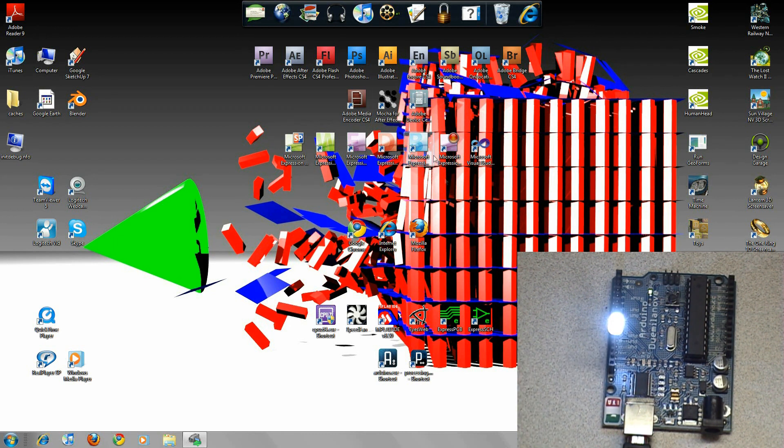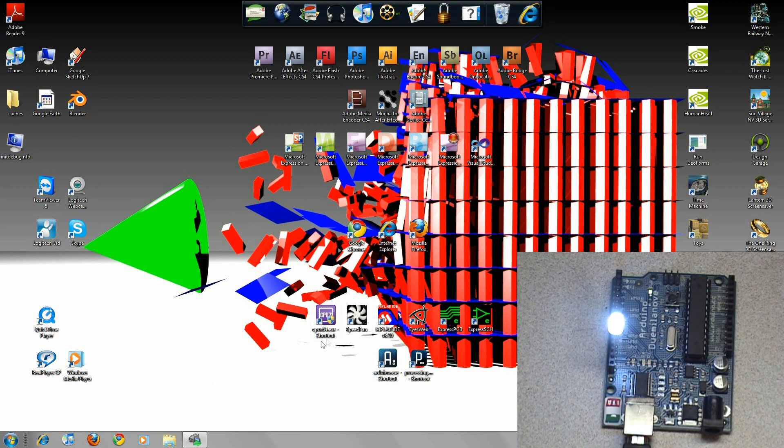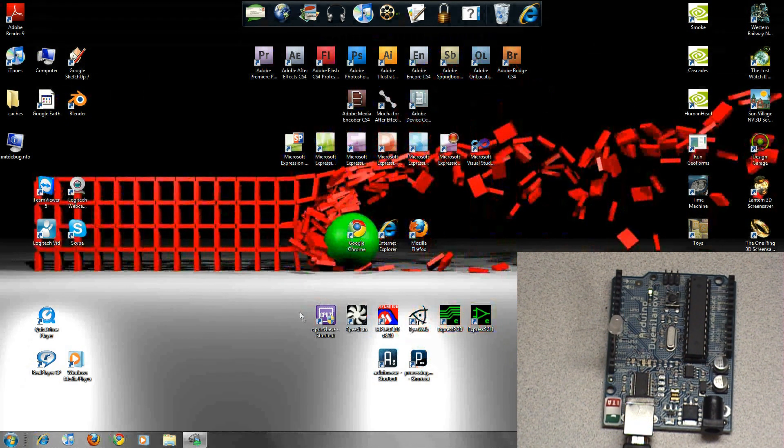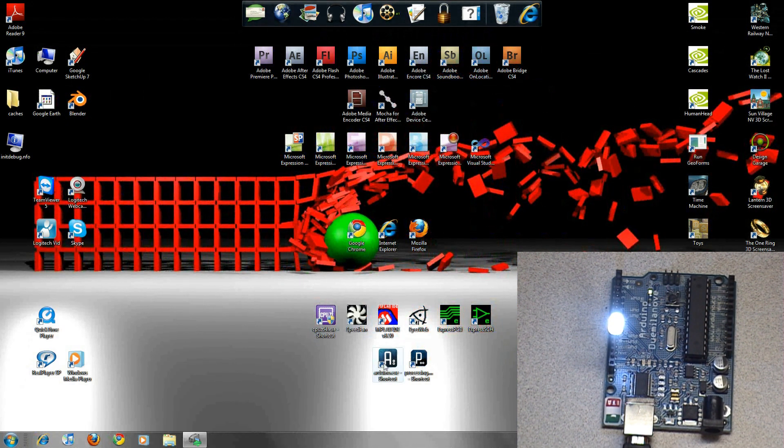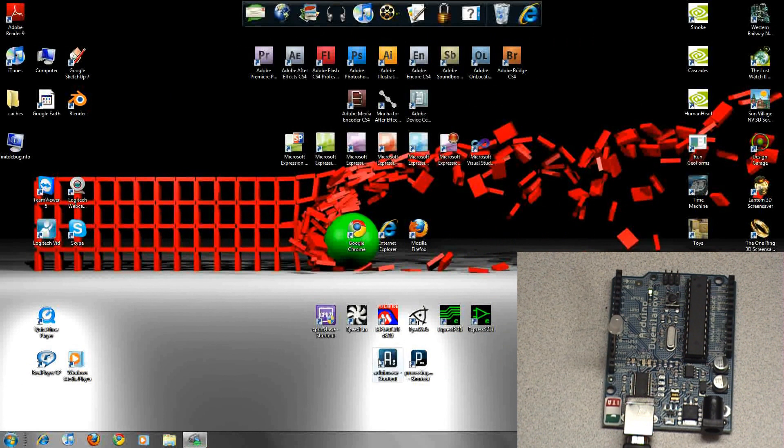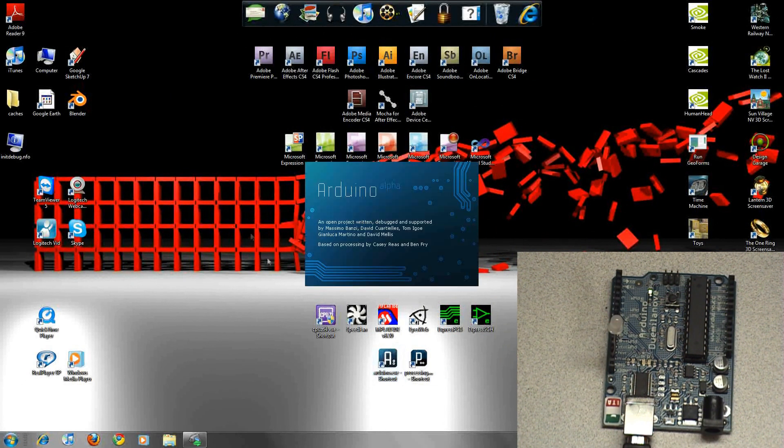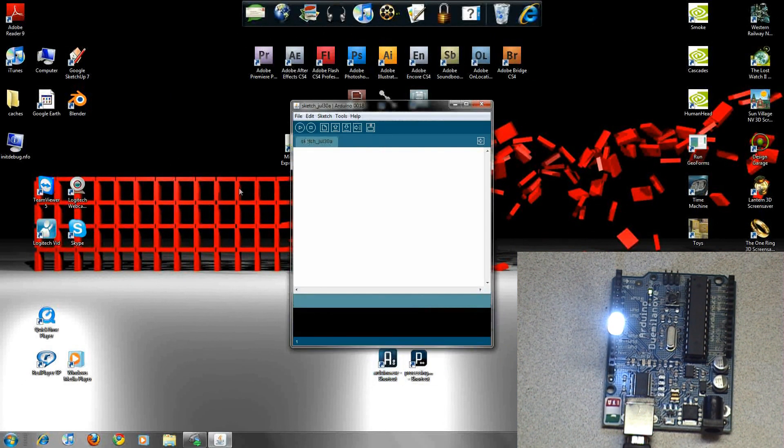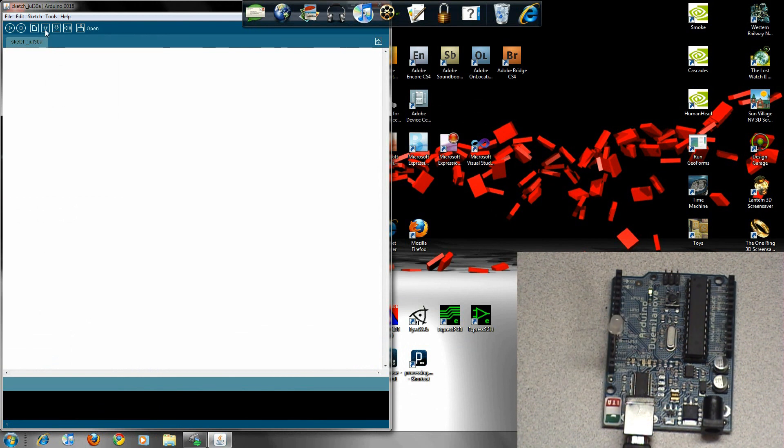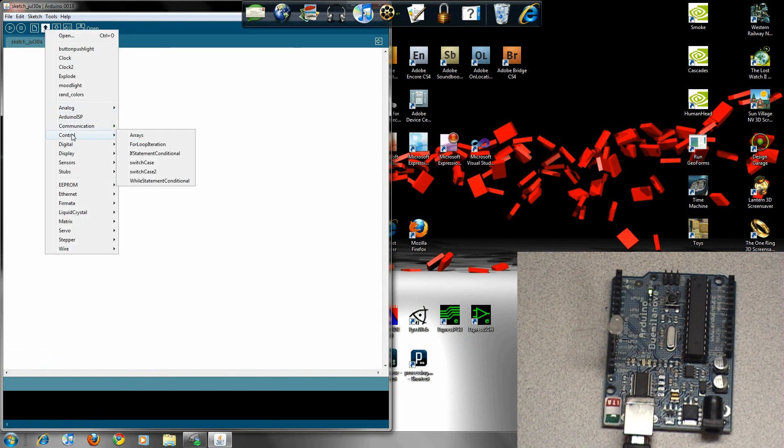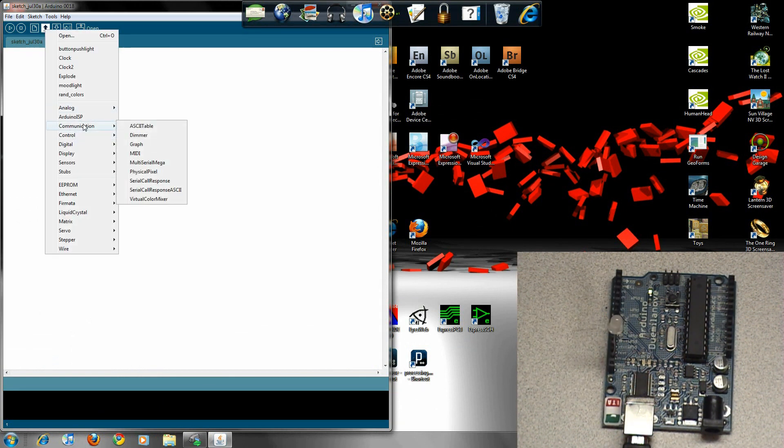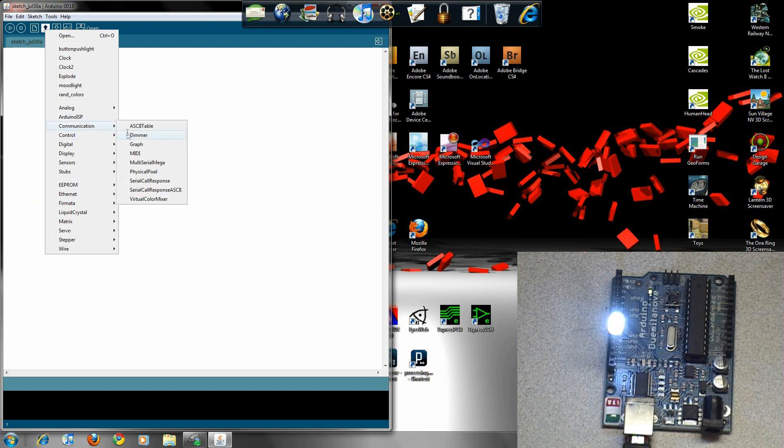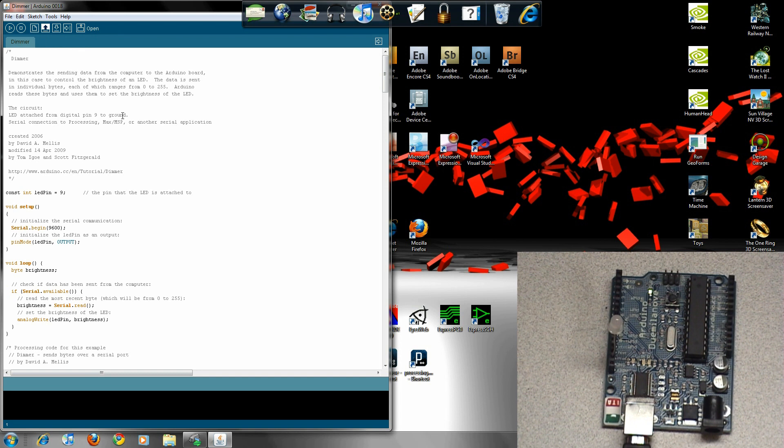You start off by opening the Arduino environment. You go into communication, you go to dimmer. Okay, first off I want to tell you guys something.